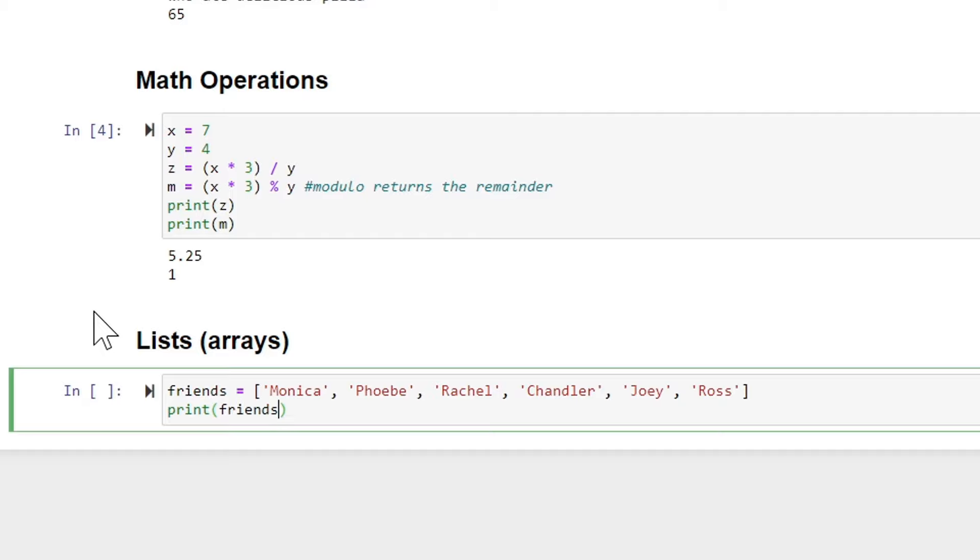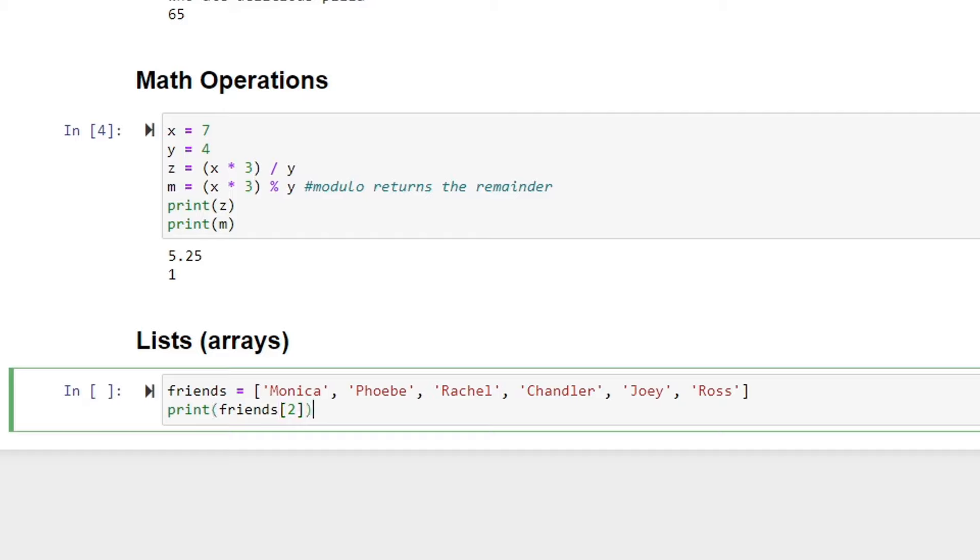We'll say friends, and then let's refer to the friend in the second position. And once again, arrays in Python, much like JavaScript and other languages, start at zero. So it should be zero, one, two. And we should get Rachel if we print the friend in the second position. And that's what we've got.